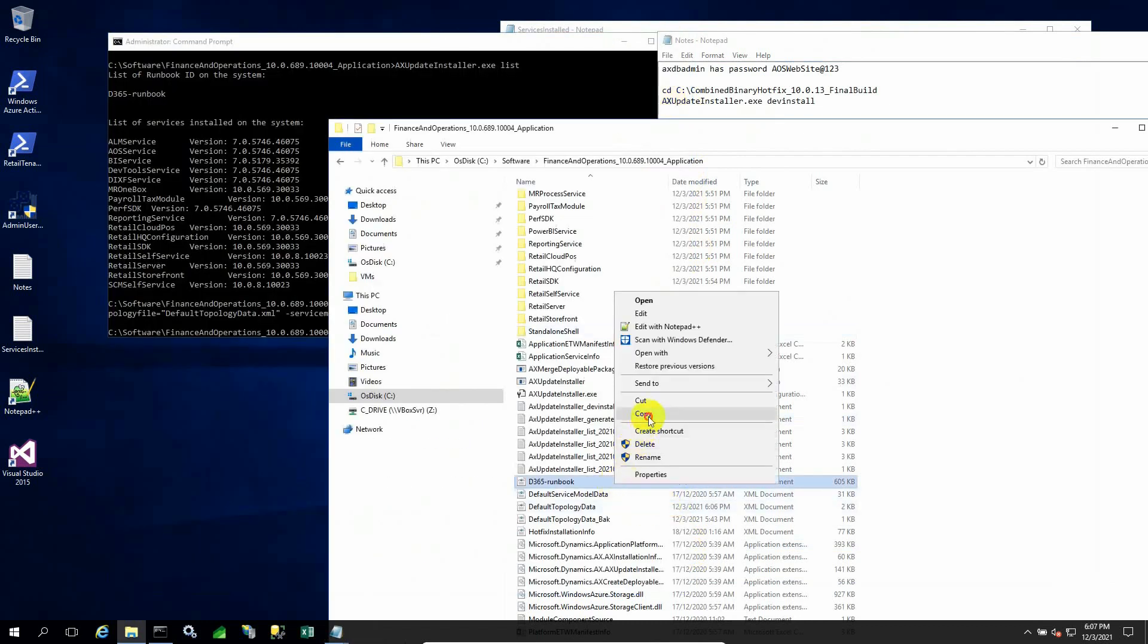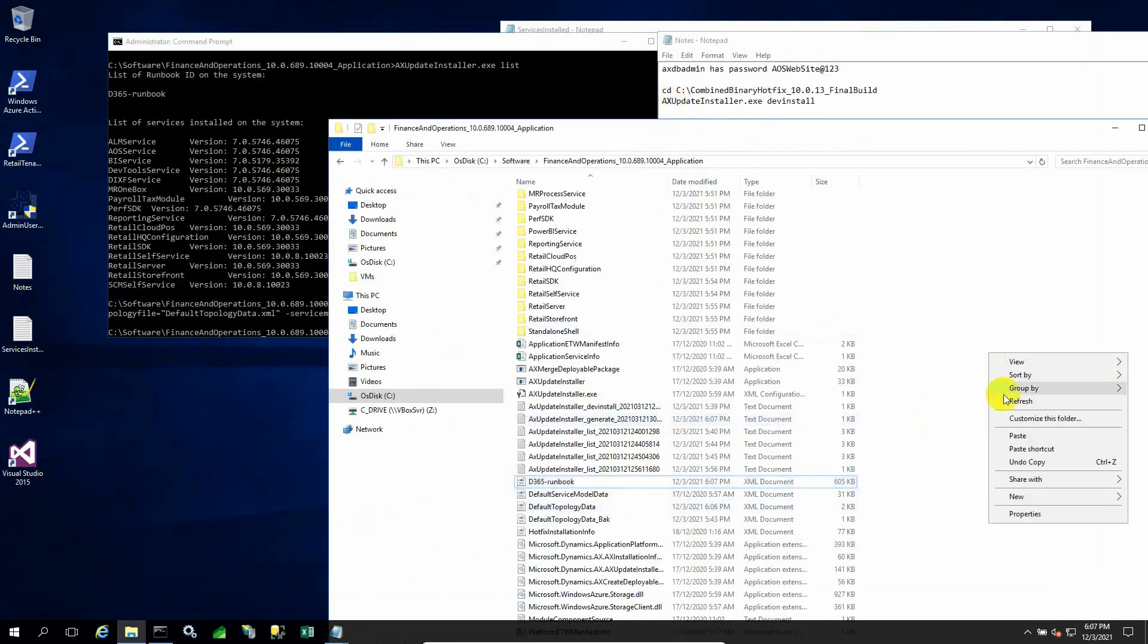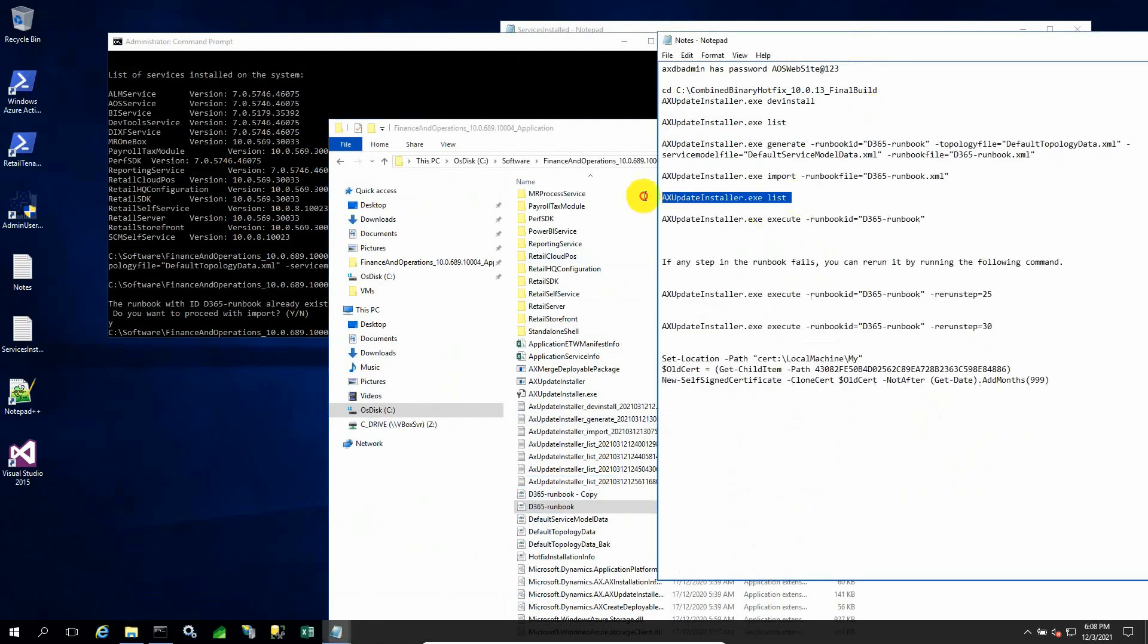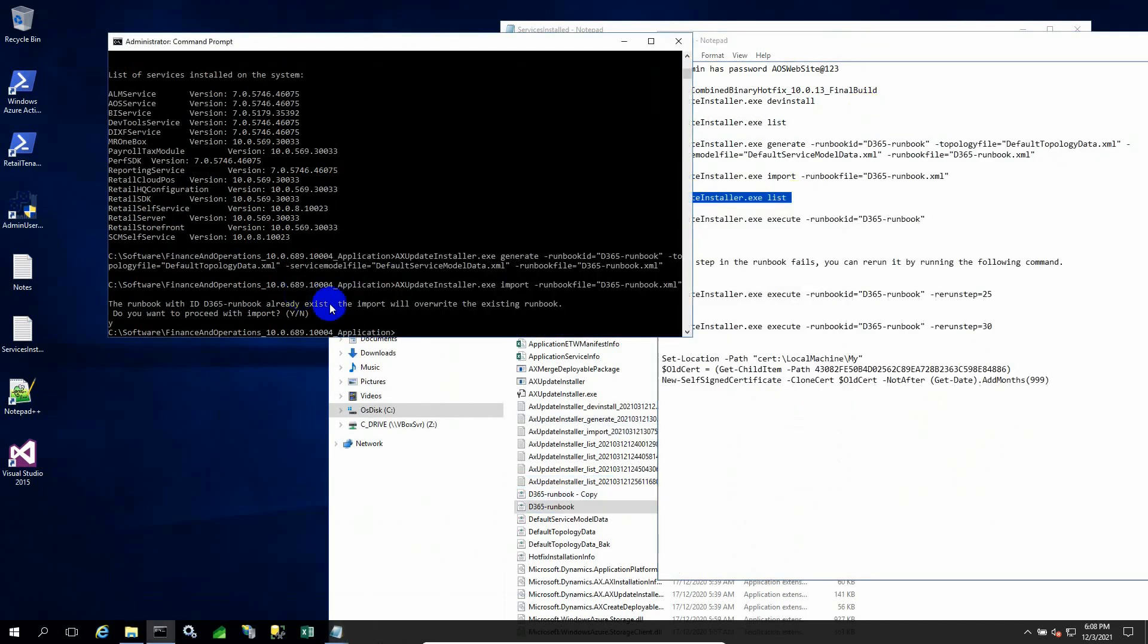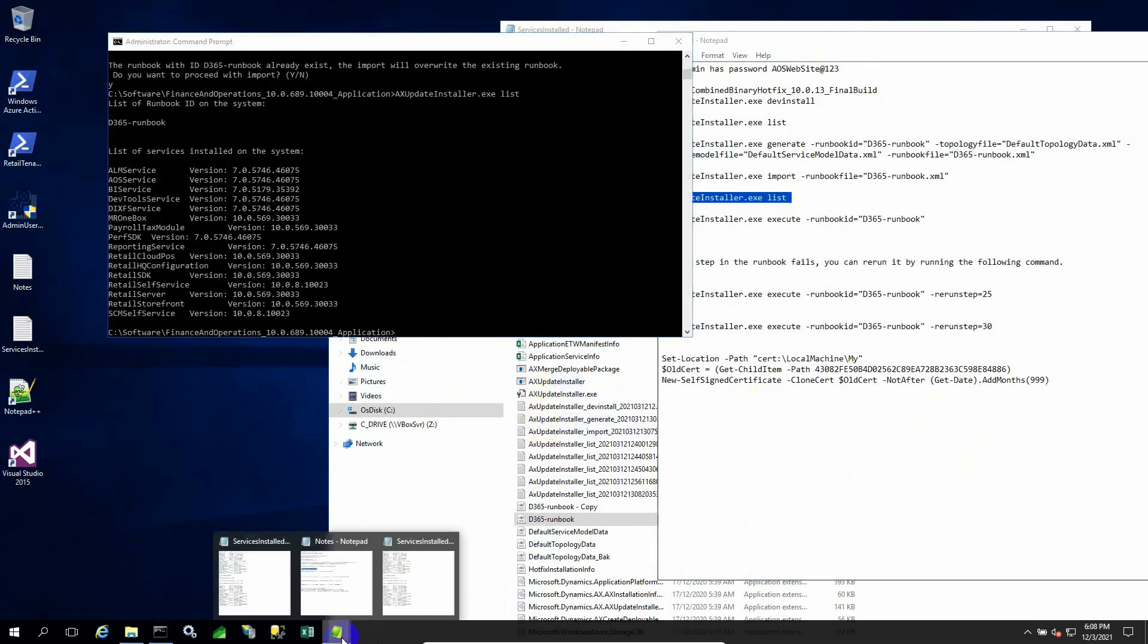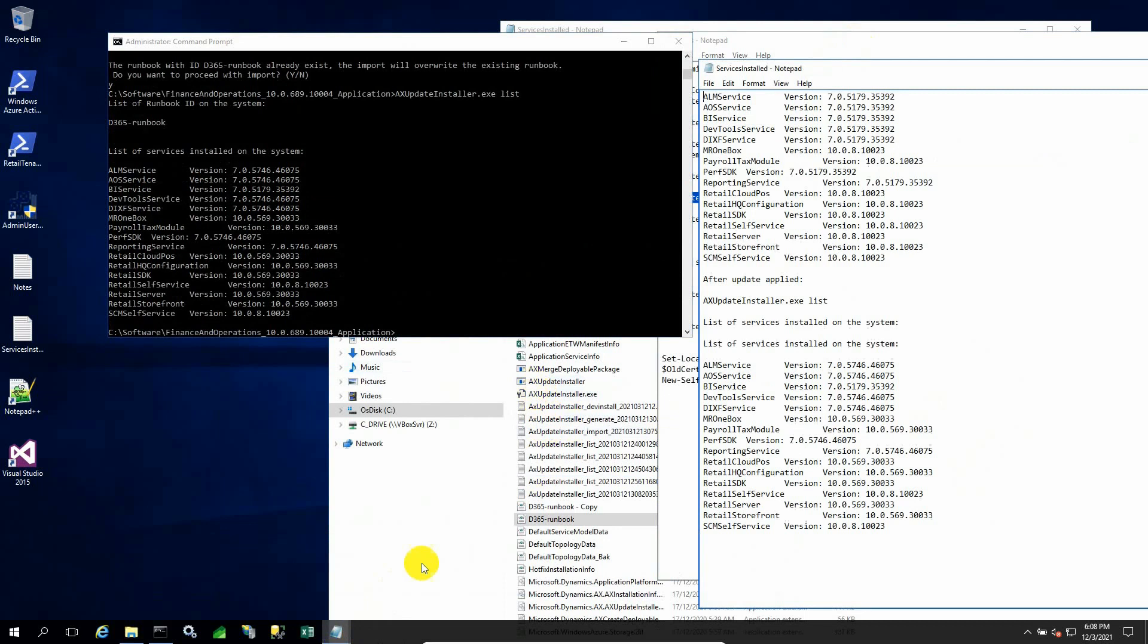This runbook file is to keep track of all the stages throughout when I execute the command. Whatever steps were successful will be mentioned there, and whatever steps failed, we can start from that exact step. There is another command through which we can do that.